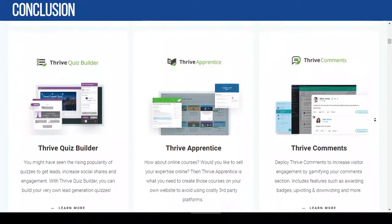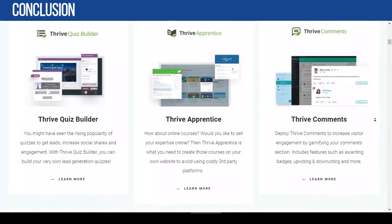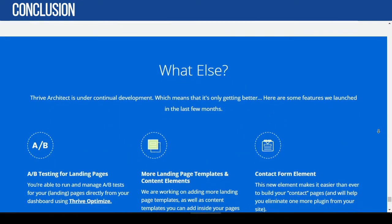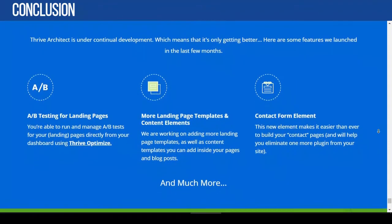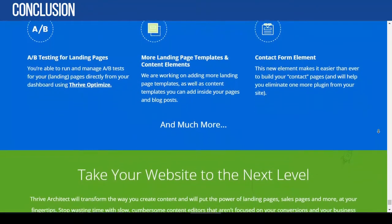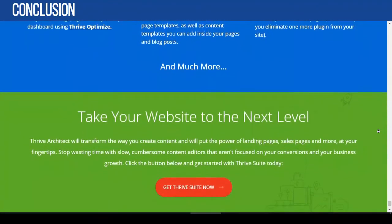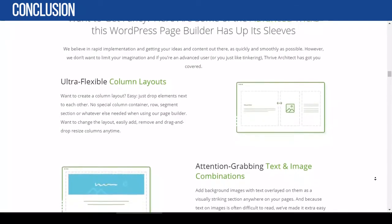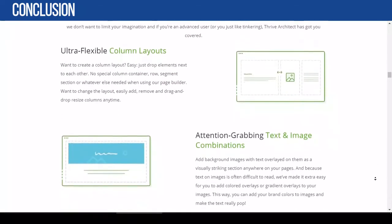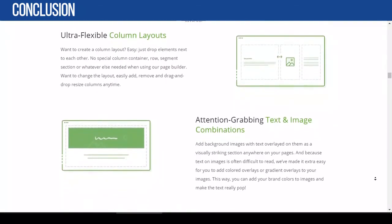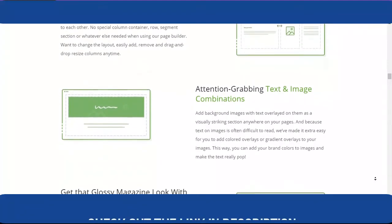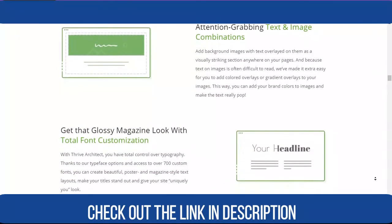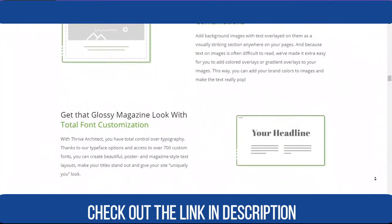In my opinion, if you are in the mindset to build a long-term business, Thrive Architect is a great tool that won't waste your time. It fits all sizes of business, from a personal blog to a large company, due to the all-in-one marketing tools in Thrive Suite. Unfortunately, Thrive Architect doesn't offer a free trial. Check the link in the description for the Thrive Architect demo tutorial and to learn more about WordPress.